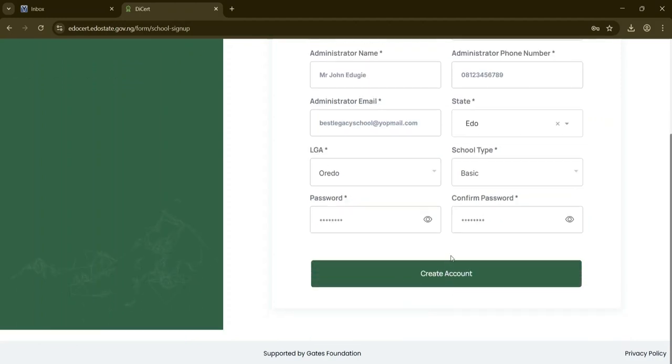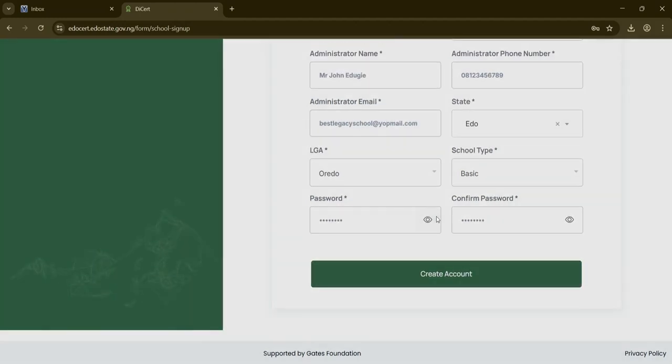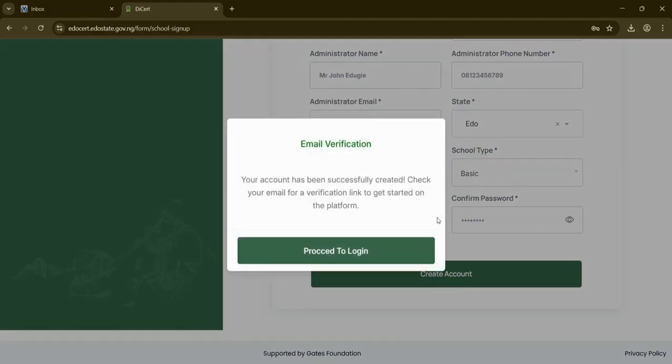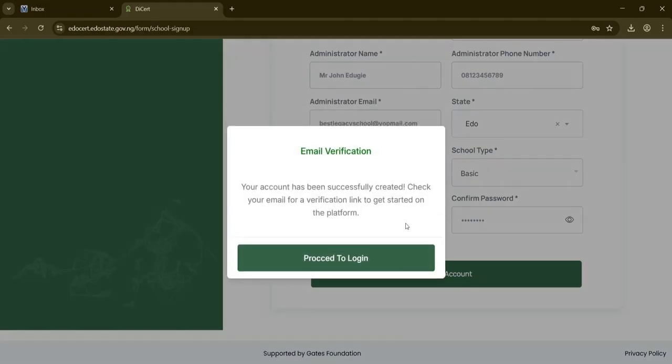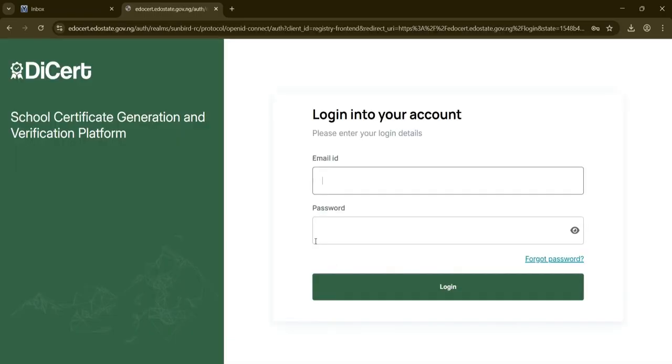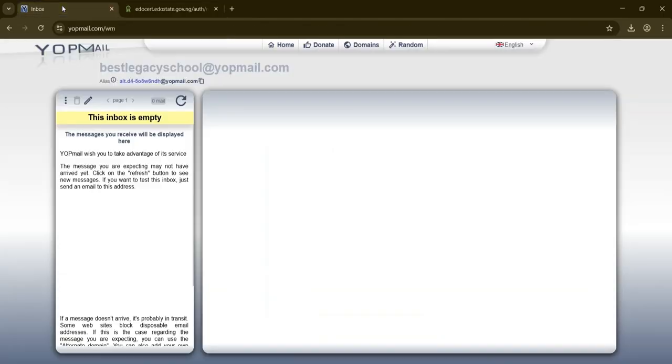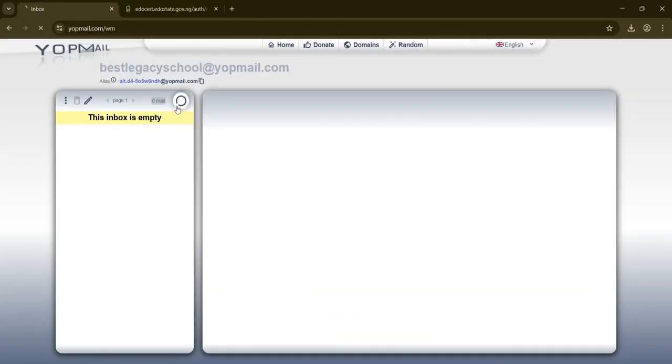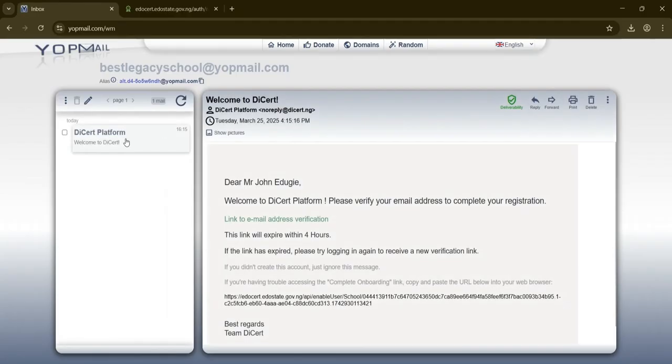Once your account is created, a message will appear confirming this. However, to activate the account, you must check your email for a verification link. Click proceed to login, which will direct you to the EDOSART login page.